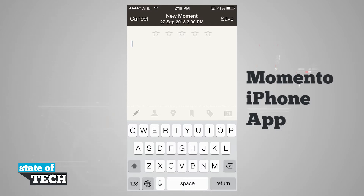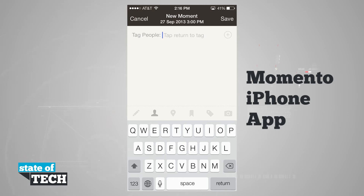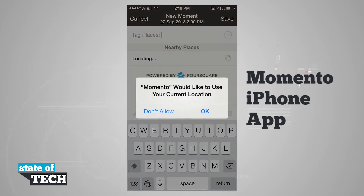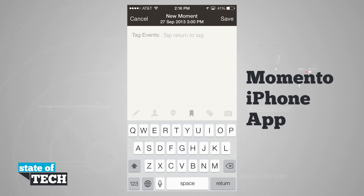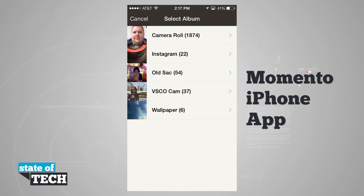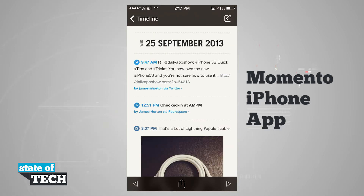Now we have the option to come in here and start adding a moment. We can hit the contact button and tap to tag people by hitting the plus button and using our contacts. If we hit the location button, we can use places based upon our Foursquare and tag a place. We can tap a bookmark-looking icon to tag an event, make our own custom tags, and even take a photo or use one from our camera library. Once we're done, we can either discard our moment or hit save.